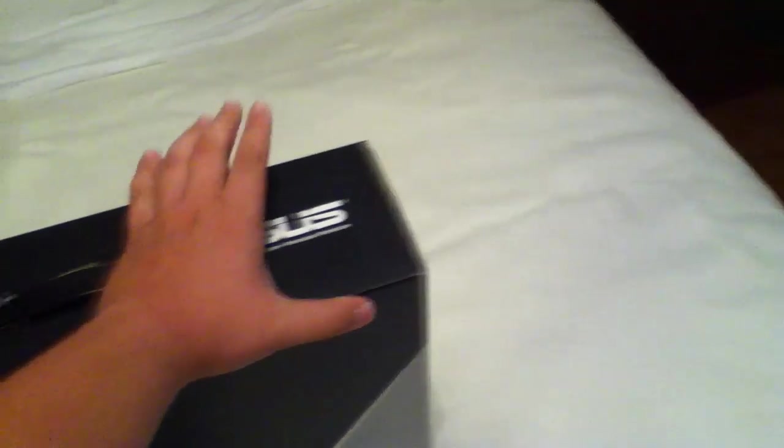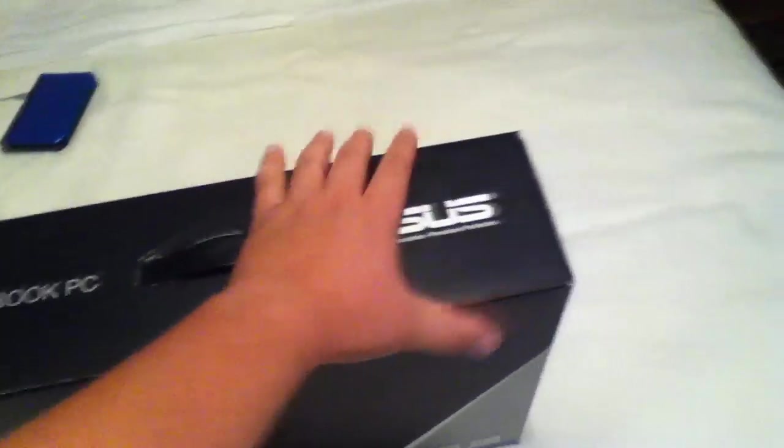So this is an ASUS notebook. It is a Q550LF, a bunch of other numbers at the end, but it's a Q550LF notebook PC.